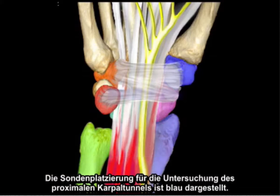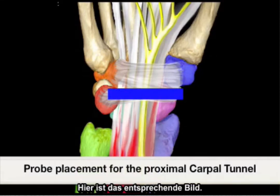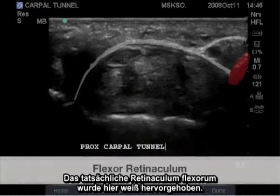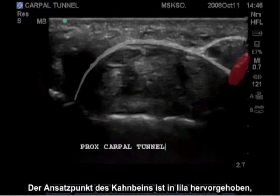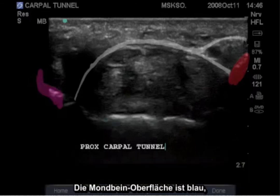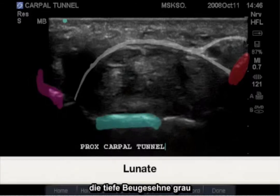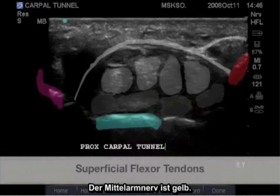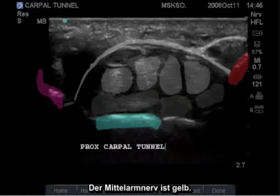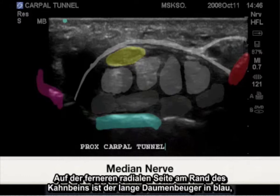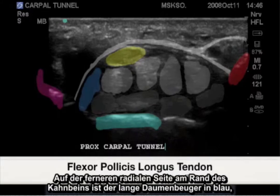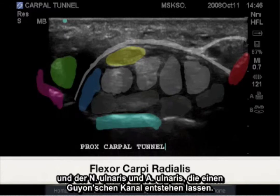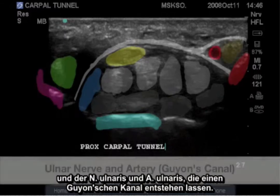Probe placement for the proximal carpal tunnel examination is shown in blue. Here is the corresponding image. Highlighted in white is the actual flexor retinaculum, in purple the scaphoid insertion, in red the pisiform, and in blue the lunate surface. In gray are the deep flexor tendons, light gray the superficial flexor tendons, and yellow the median nerve. On the far radial aspect bordering the scaphoid is the flexor pollicis longus and flexor carpi radialis, with the ulnar nerve and ulnar artery creating Guyon's canal.